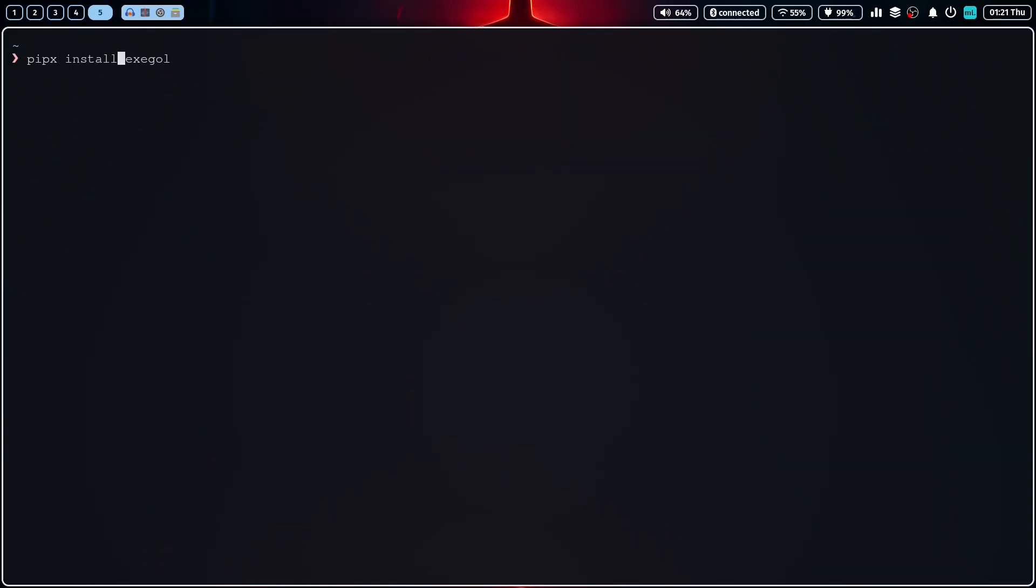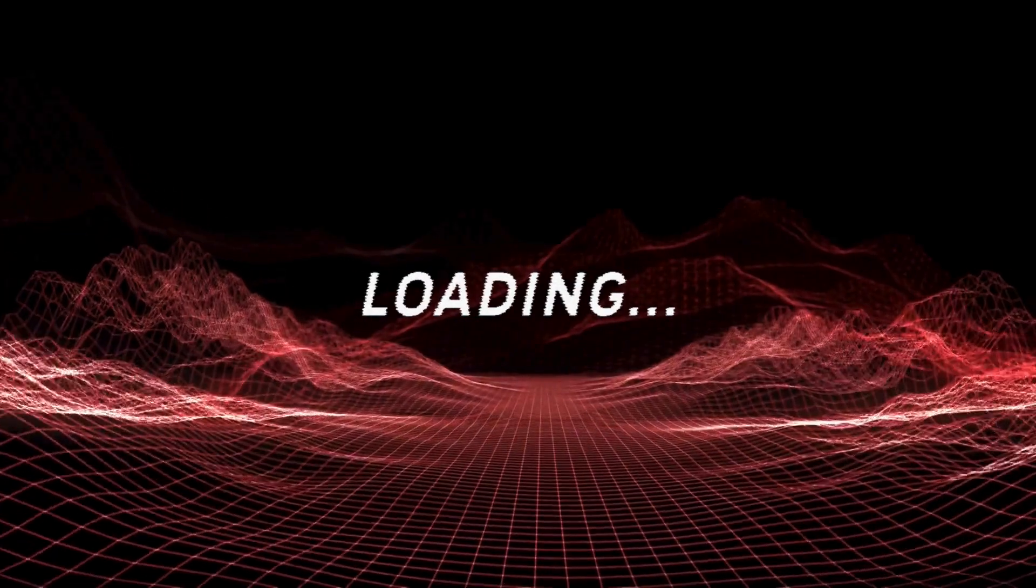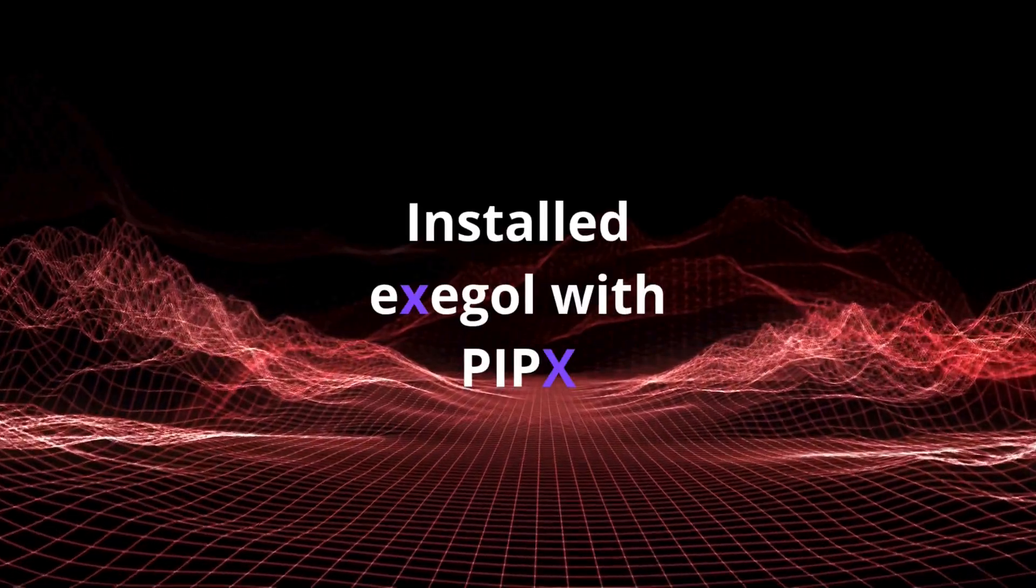Alright, with the prerequisites out of the way, we can now install Exegol. It's just one command and that's it. PypeX will now download Exegol and set it up for us.